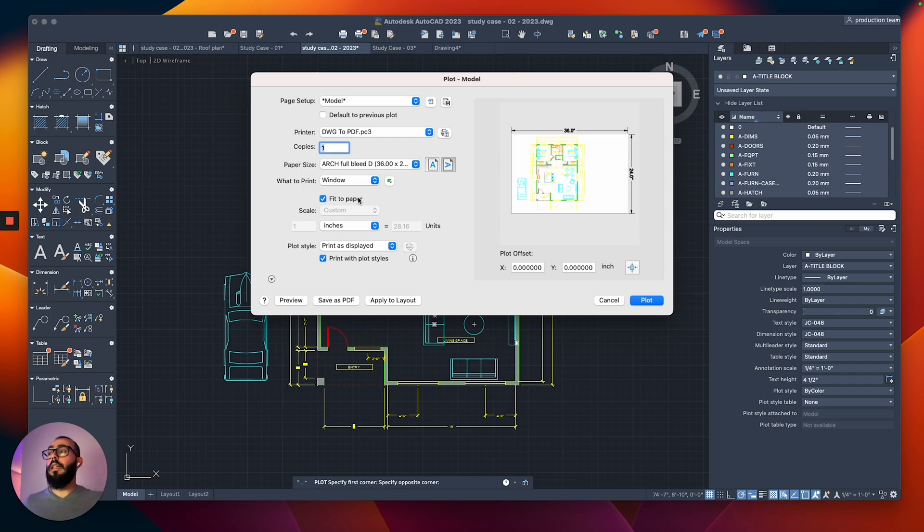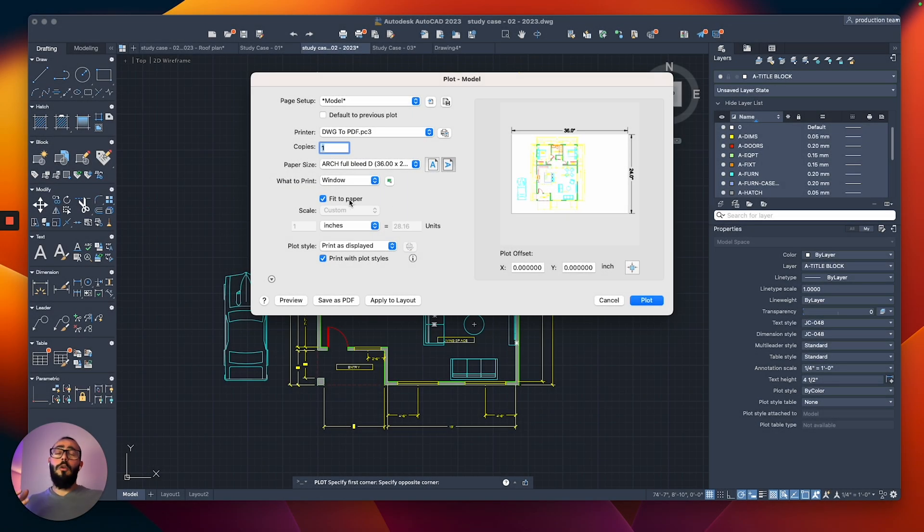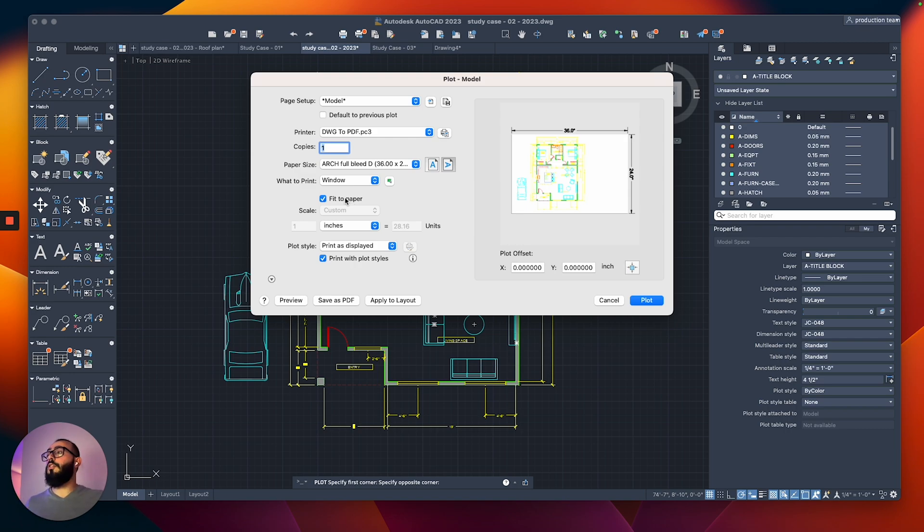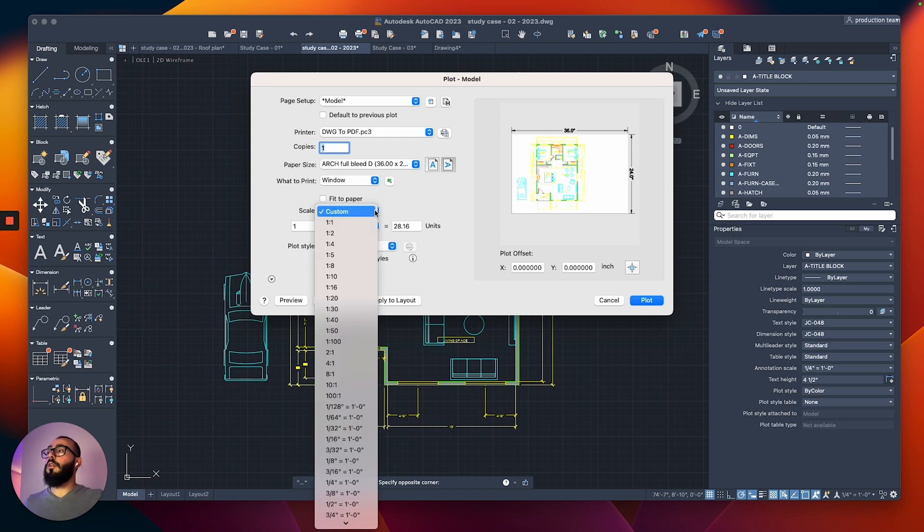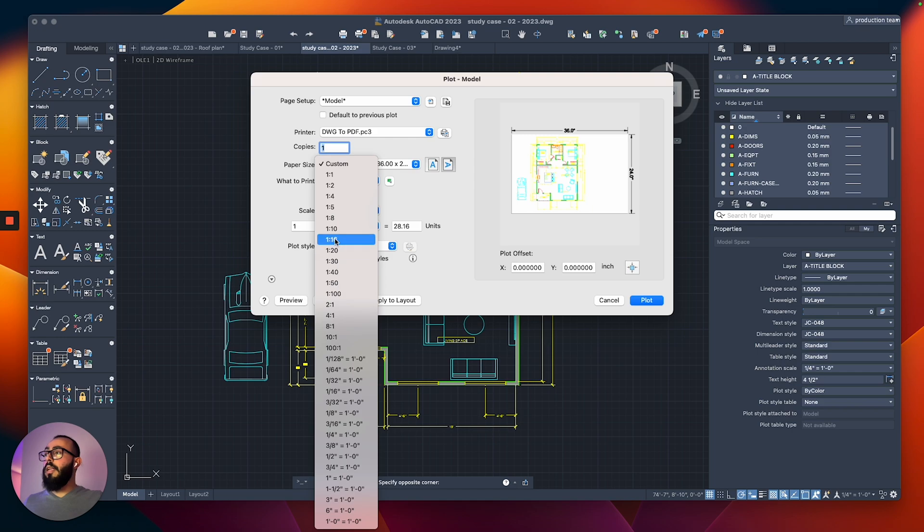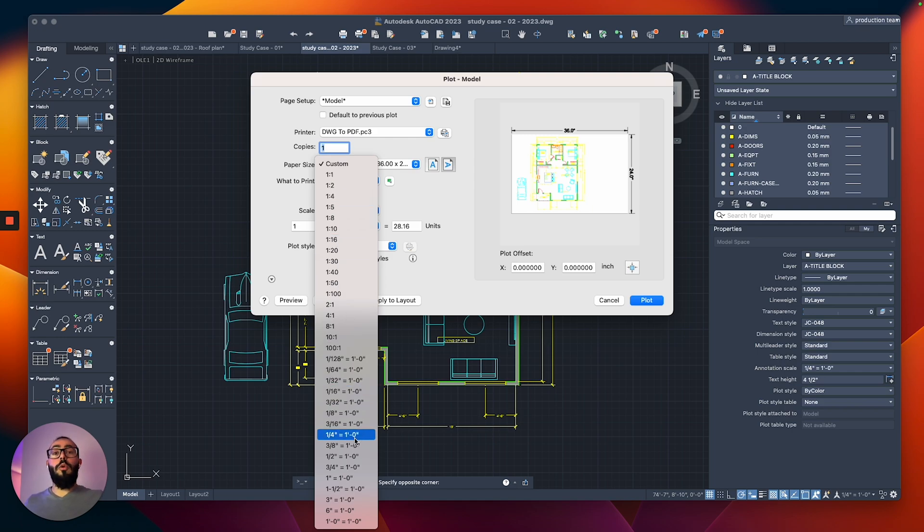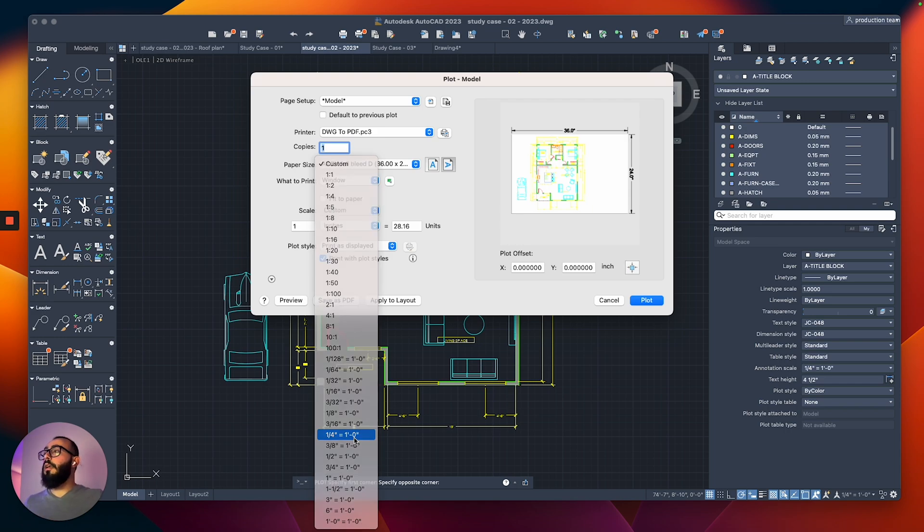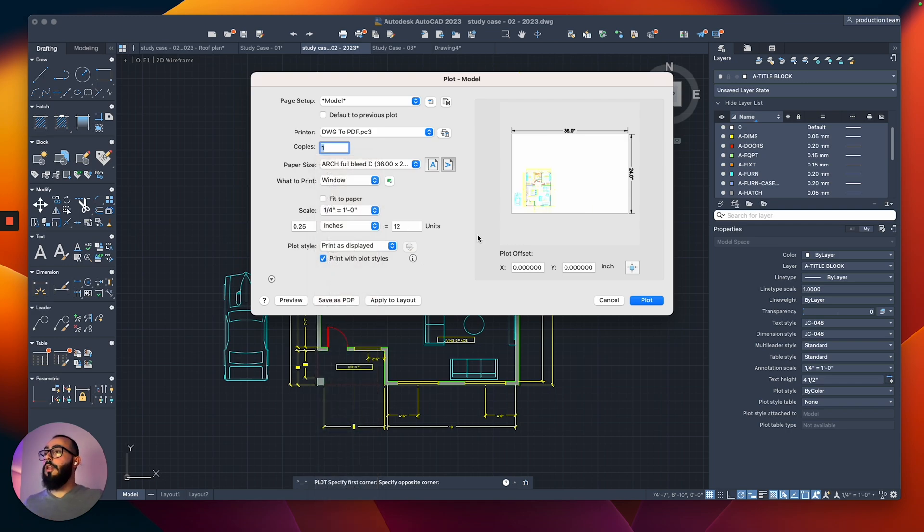And then from here, the next setting would be the scaling. You can see it says fit to paper. We don't want that because I want to see the floor plan on a very specific scale. So you will uncheck that, and then from the scale, you click here, and you will get this list of scales. From here, I'm going to go down the list, and I'm going to choose quarter inch equals one foot. You might see here one to four, but that's not equal to quarter inch to one foot. That's the scale I want to use for a floor plan.